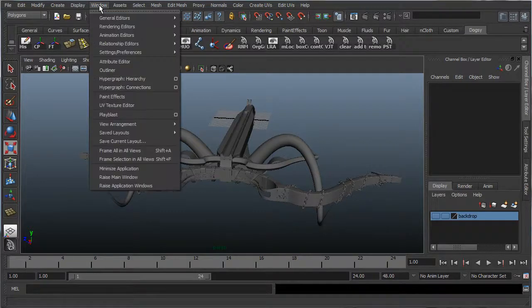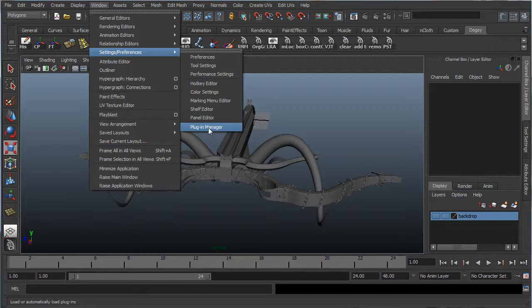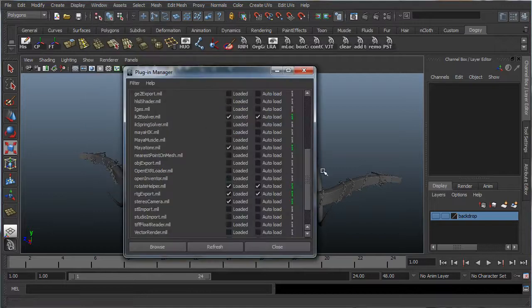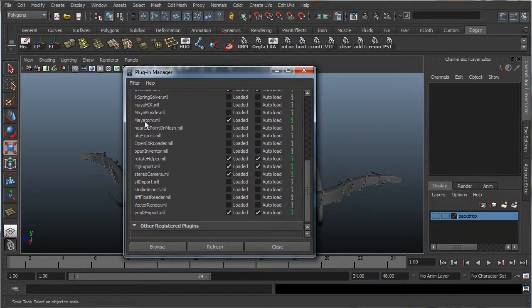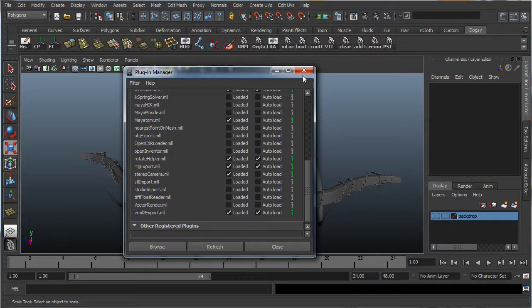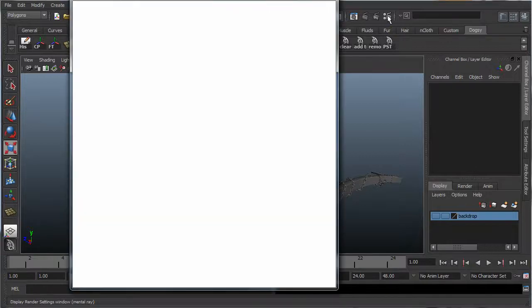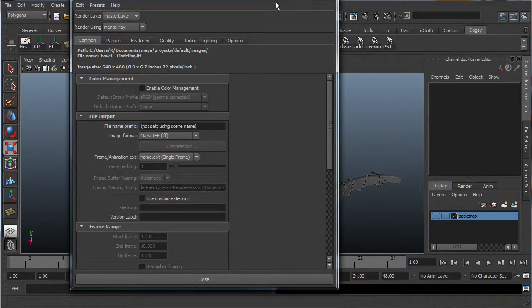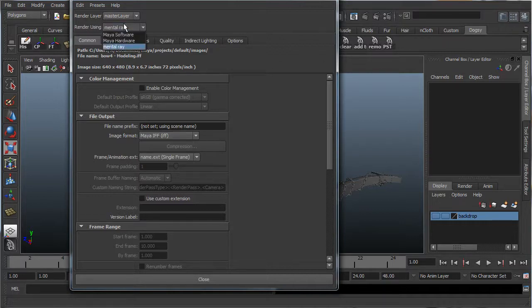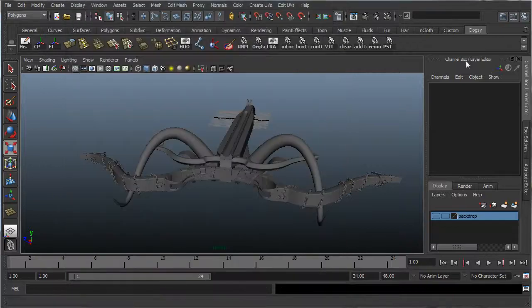So go down to window, settings preferences, plugin manager, and make sure that Maya2MR right here is loaded and good to go. And also make sure that mental ray is loaded, just so all the textures that come with mental ray are shown in the hypershade. So, render using down here, make sure mental ray is chosen, and close it out.